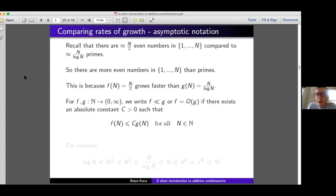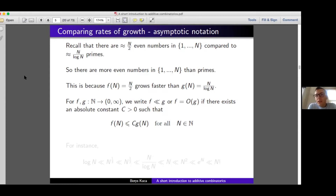One formal way to compare these sizes is to use asymptotic notation. If we have two functions from the natural numbers to the positive reals, I will say that F grows no faster than G, or F is big-O of G, if there exists some absolute positive constant C such that F(n) ≤ C·G(n) for all n. Importantly, this constant C does not depend on n.